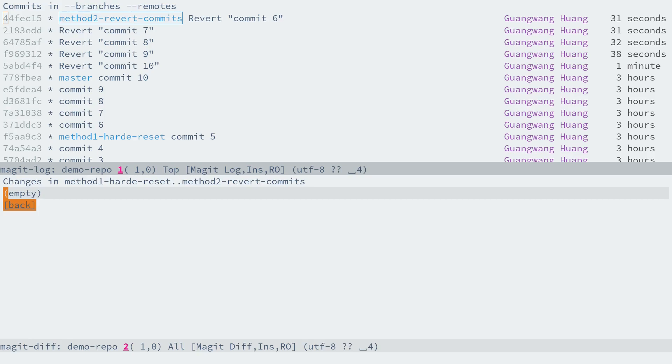Yes, there isn't any diff between these branches. The diff is empty, which is what we expect. Unlike hard reset, revert keeps the Git history, which is good for reviewing, but the workflow for revert is a bit tedious and we must keep typing Ctrl+C Ctrl+C to revert every commit.